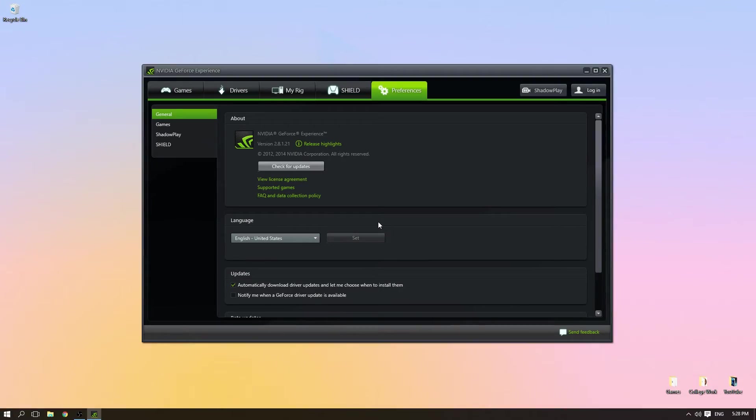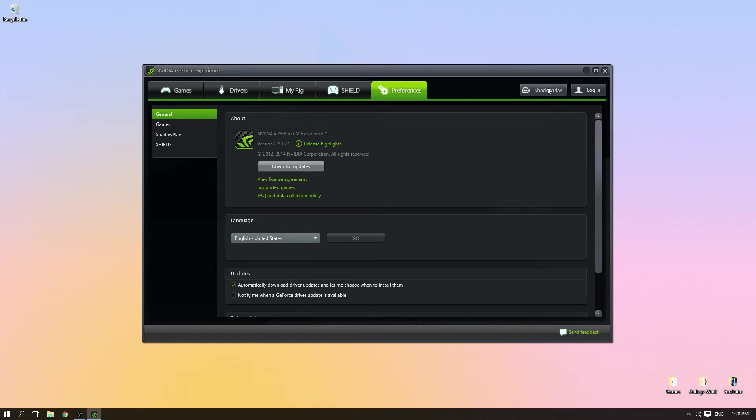corner. Click that. There we go, and then the Shadow Play